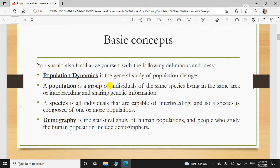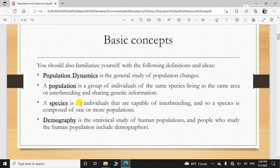Population kise kehenge — a group of individuals of the same species living in the same area. For example, ek area hai Islamabad, toh wahaan pe kitne log rehte hain, us ko hum kehenge population of Islamabad. So specific area mein kitne log reh rahe hain at a given time, us ko population kehenge. Species kise kehenge — species is all the individuals that are capable of interbreeding, ya fertile offspring produce kar sakein, us ko species kaha jata hai. Alag alag species hoti hain — plants ki apni species hain, animals ki apni species. So we are human species mein — hum hain Homo sapiens.